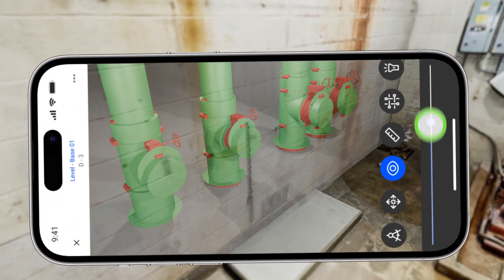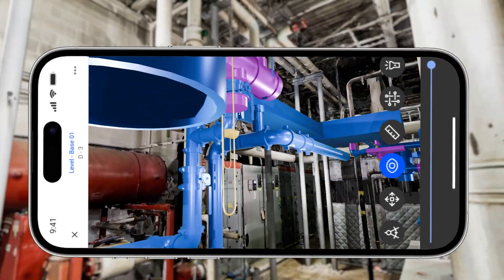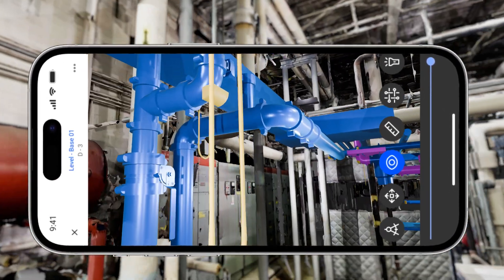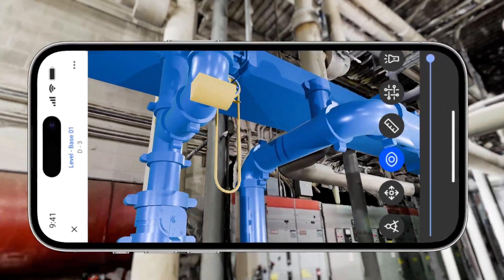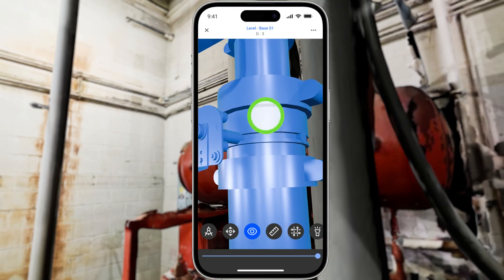Users can visualize hidden objects in AR, uncover structures and pipes, and address issues on site.